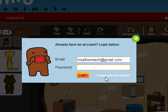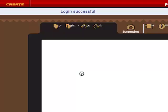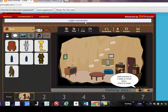The password is the same as your password for other things: P-L-A-Y. Log in successful.